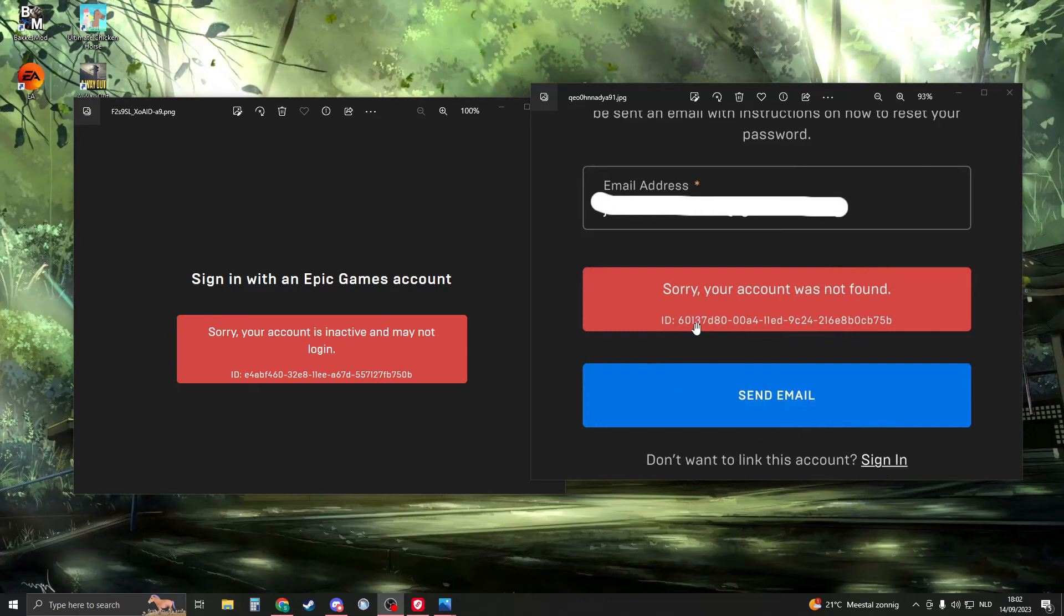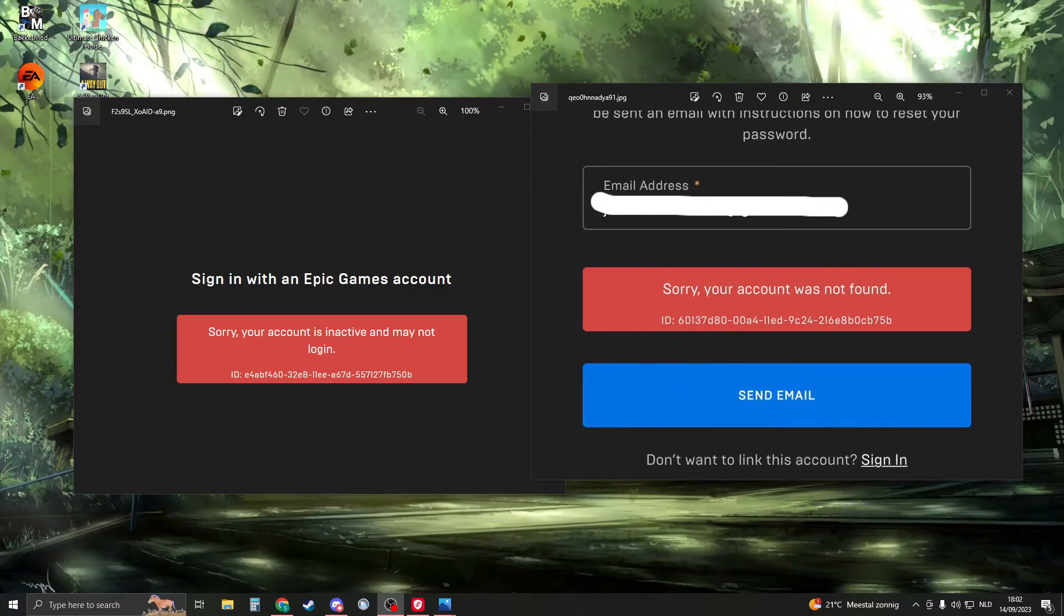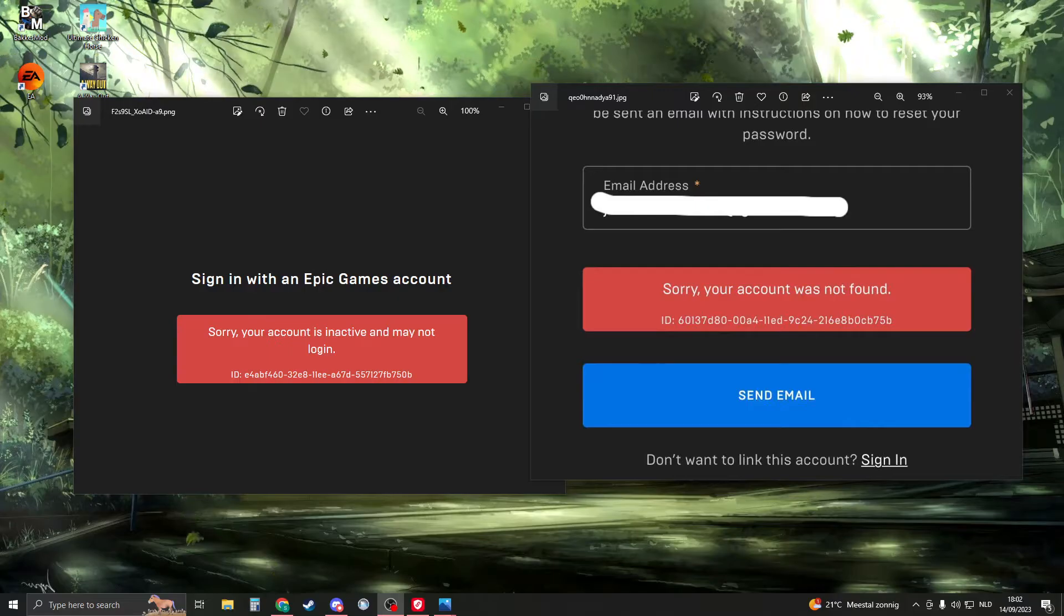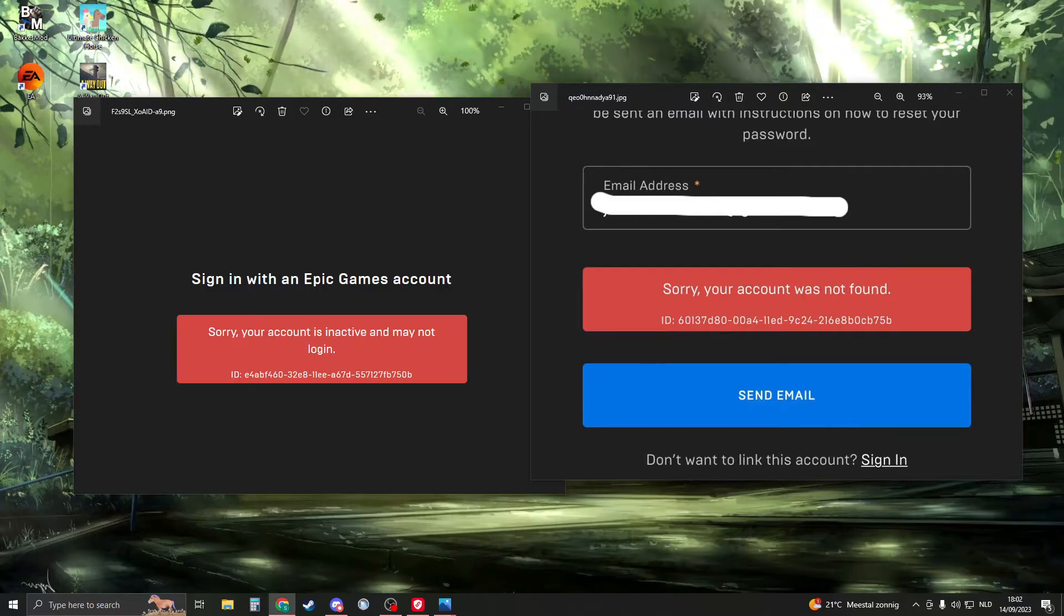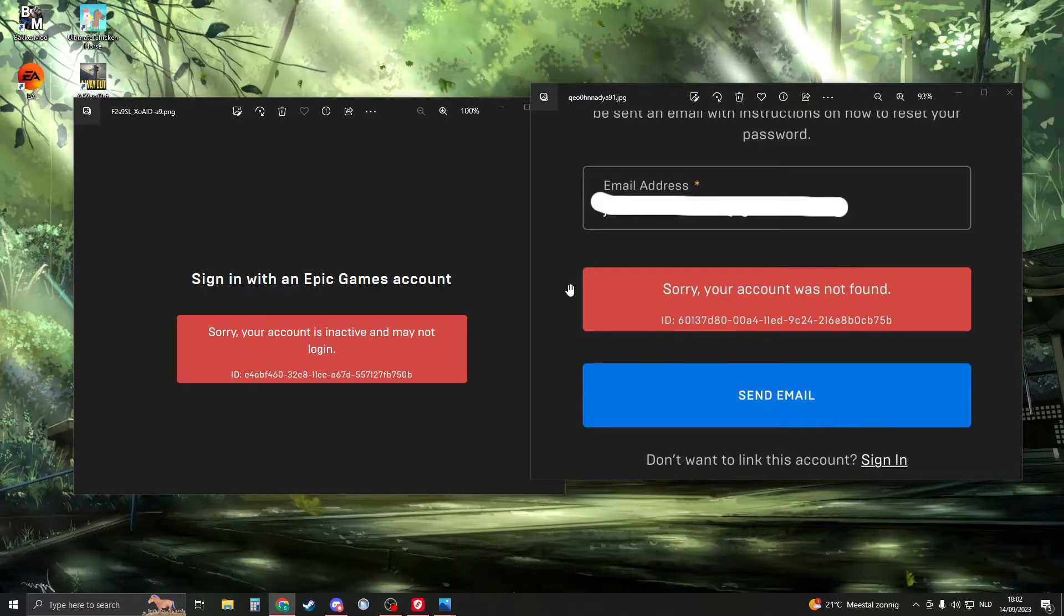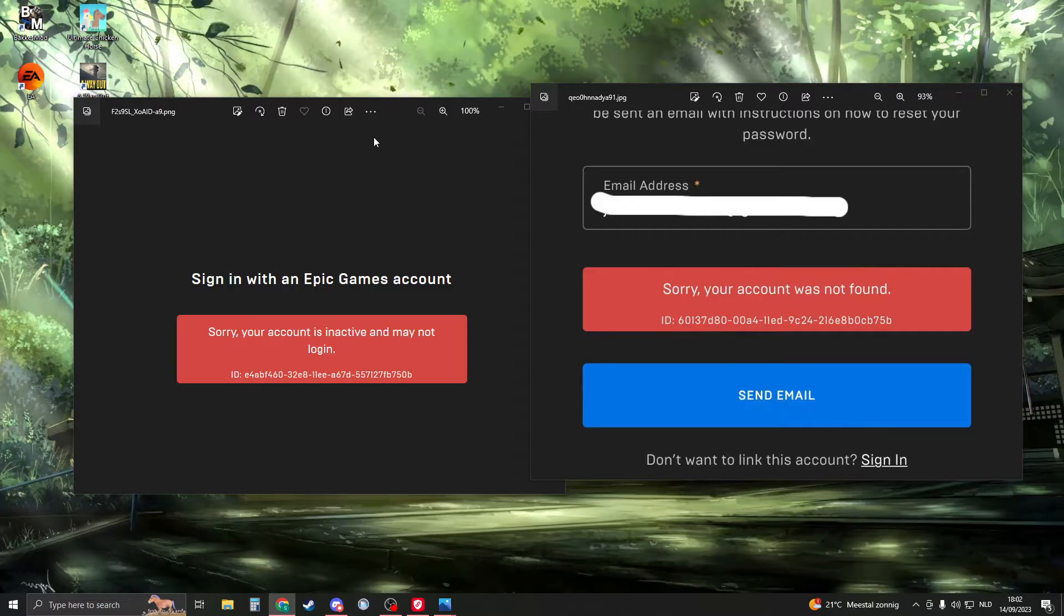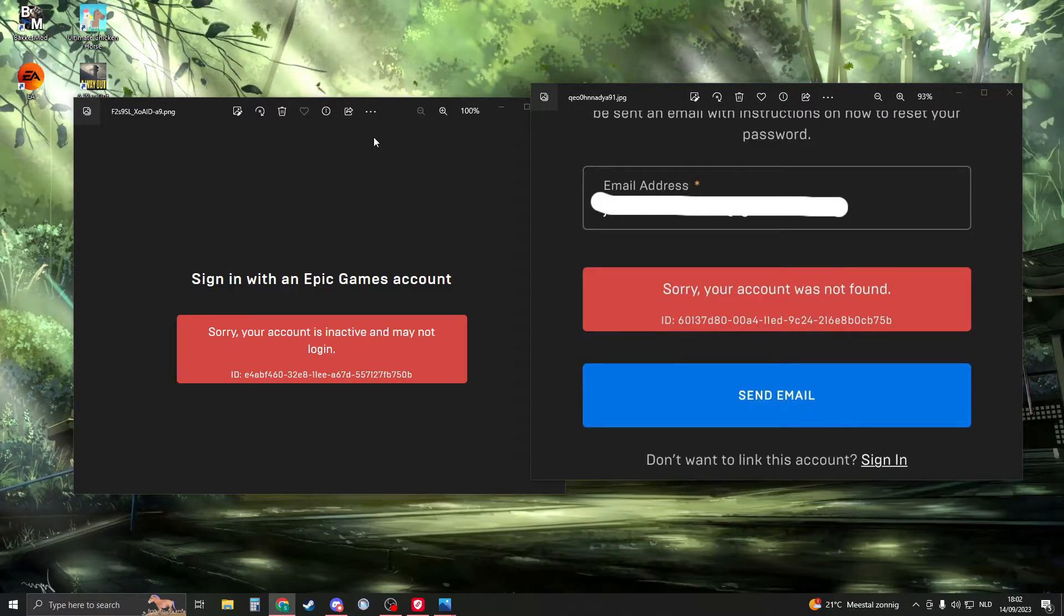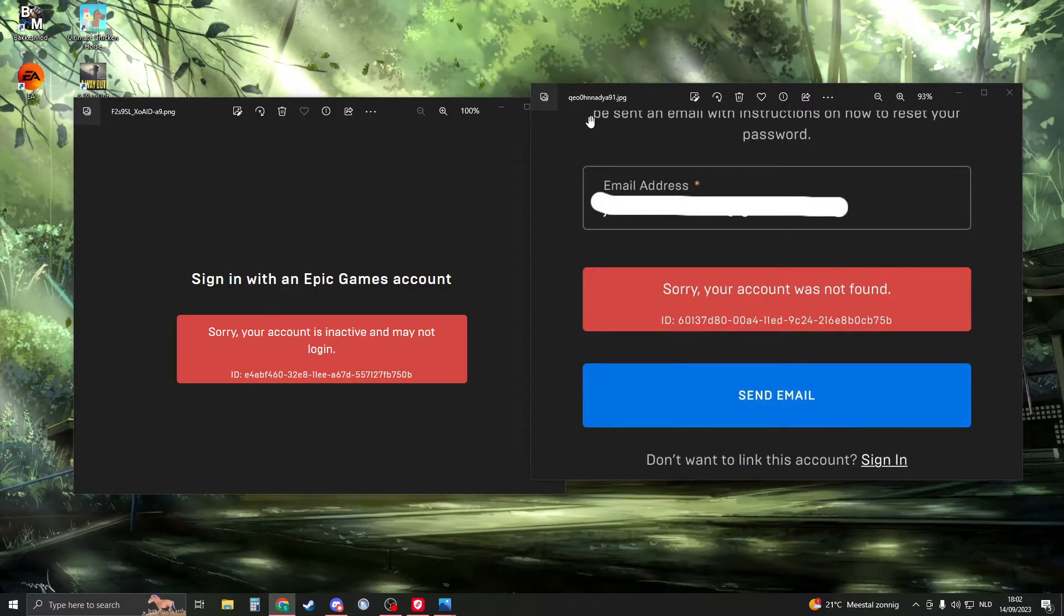If you get 'sorry your account was not found' or 'sorry your account is inactive and may not login,' I'm here to help you get your Epic Games account back. If you get any of these errors while logging in, I know why this happens and I'll tell you how you can fix this.